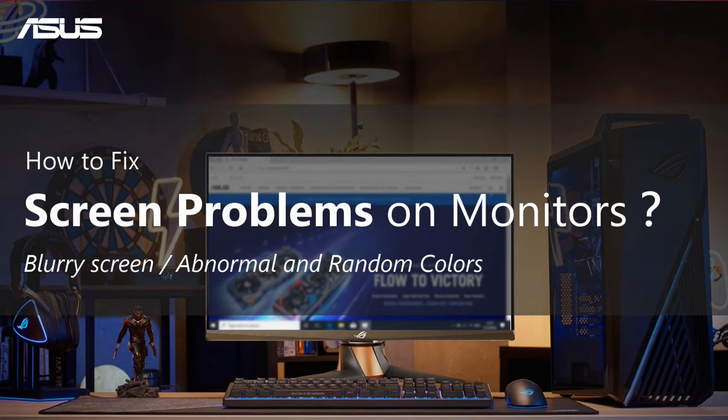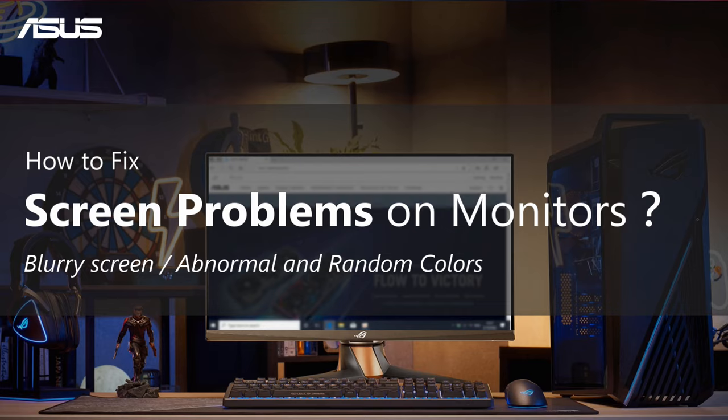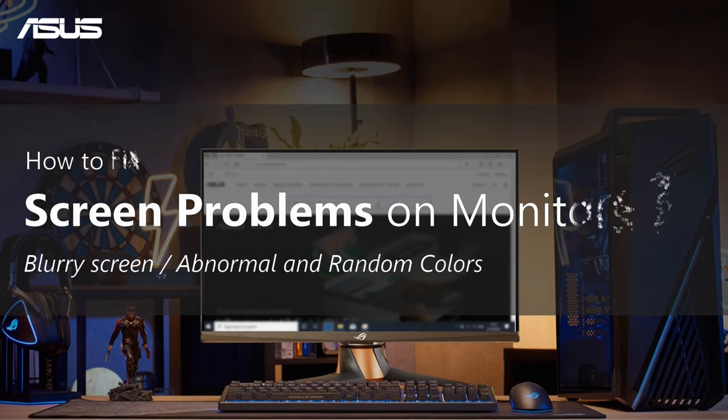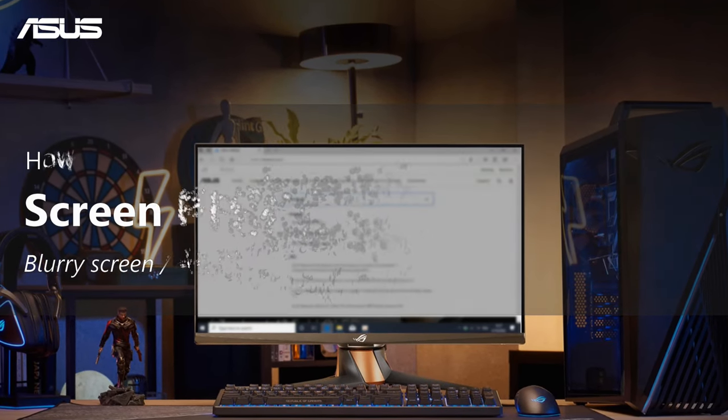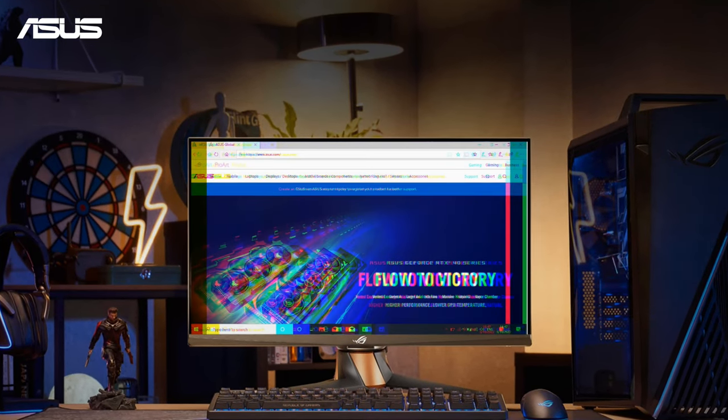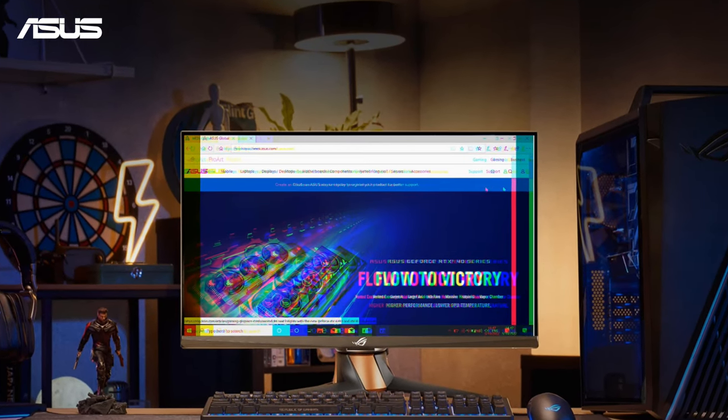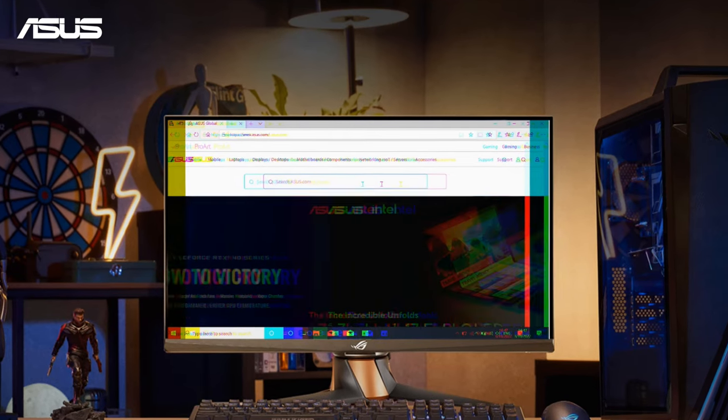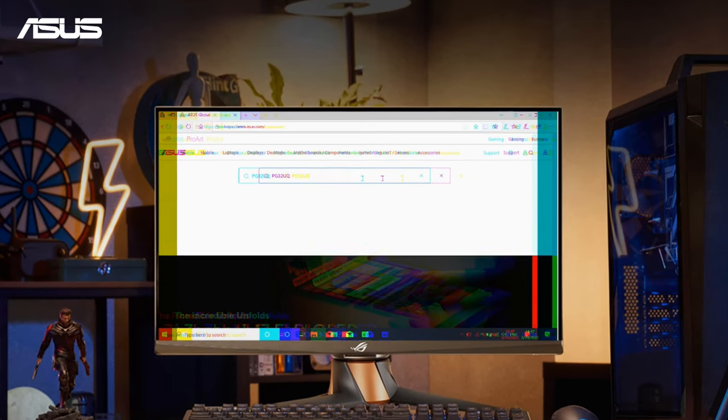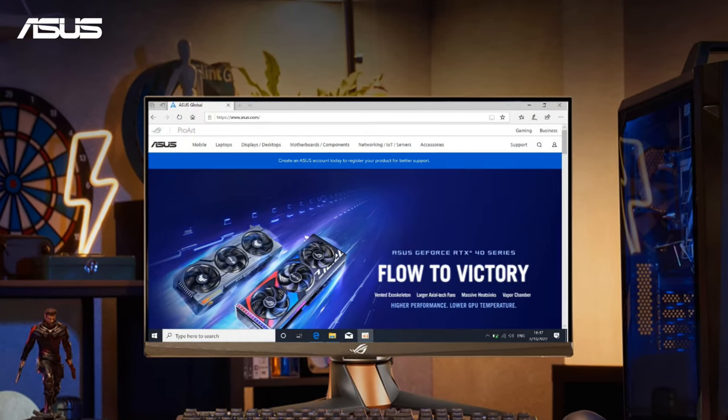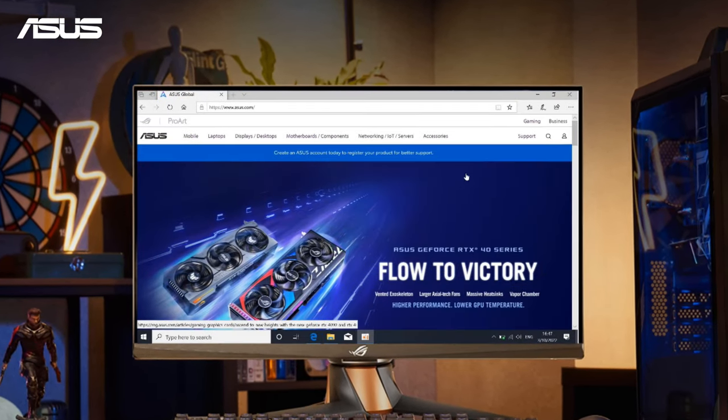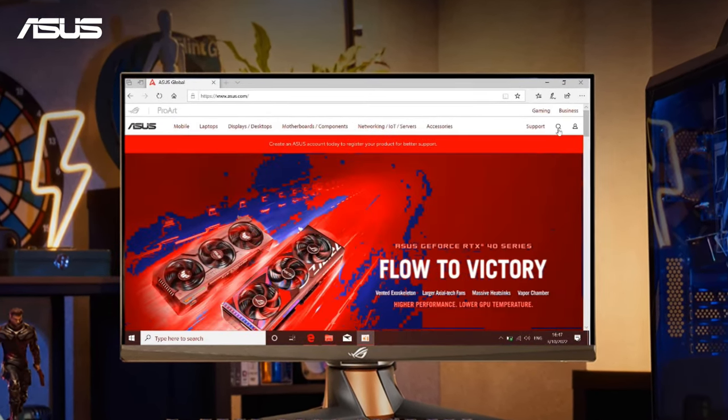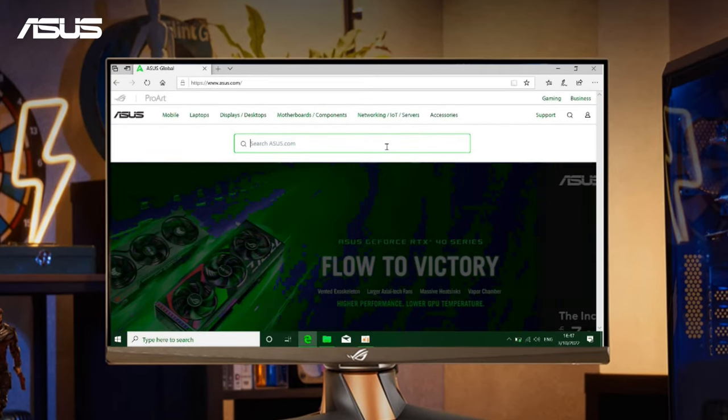How to Fix Screen Problems on Monitors. When you find blurry screen, abnormal, or random colors on your LCD monitor screen, follow these troubleshooting steps to help you resolve issues.